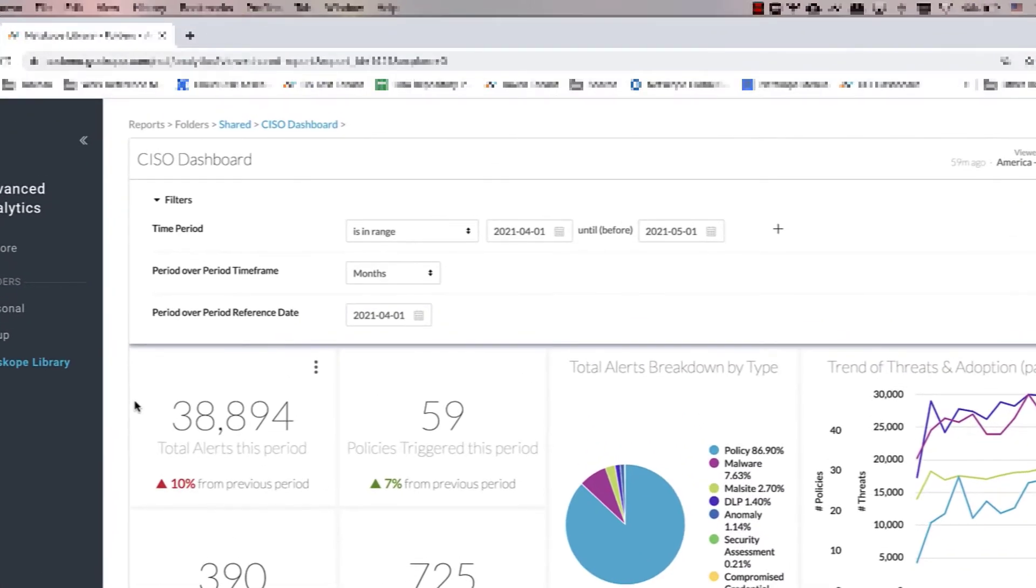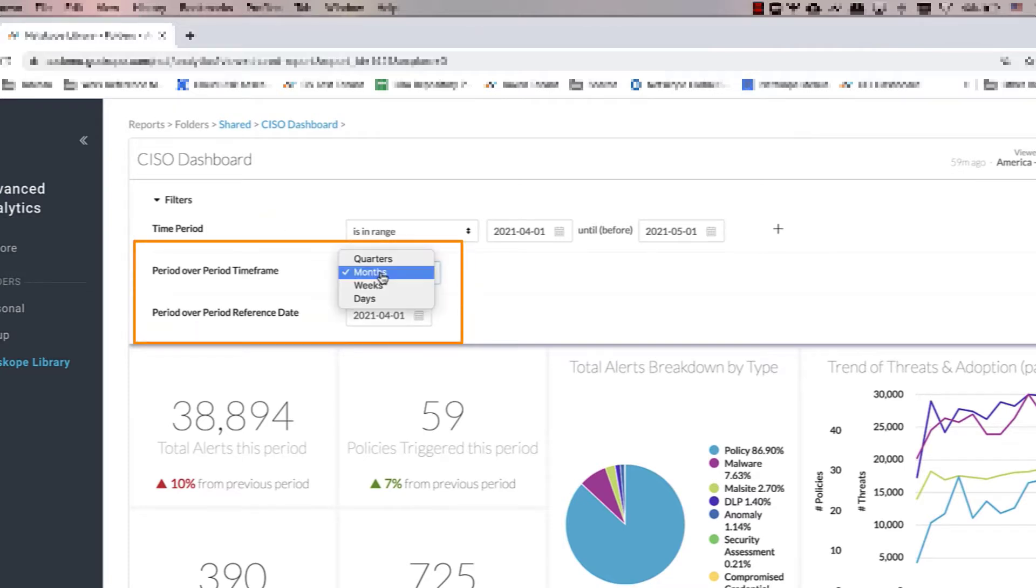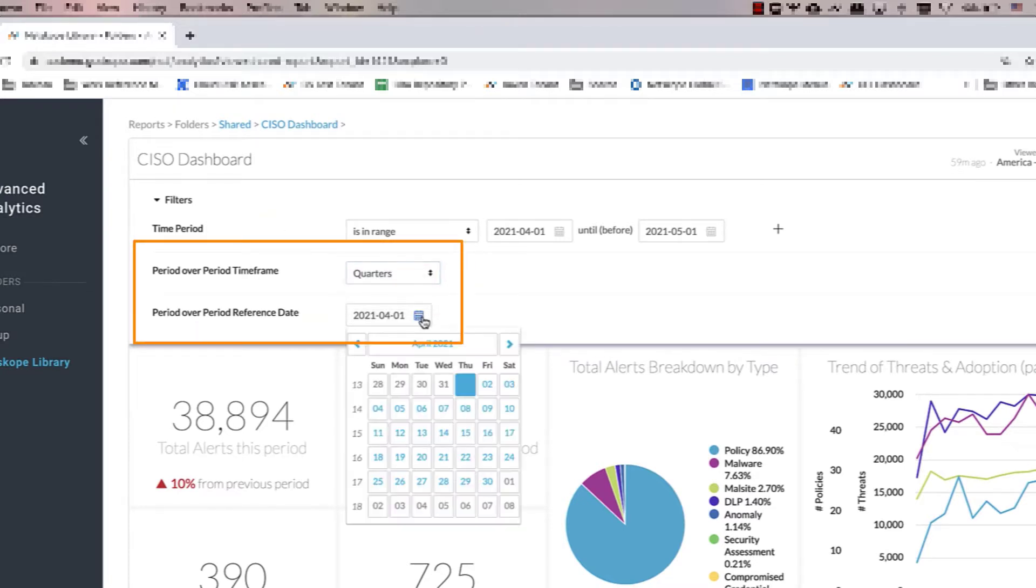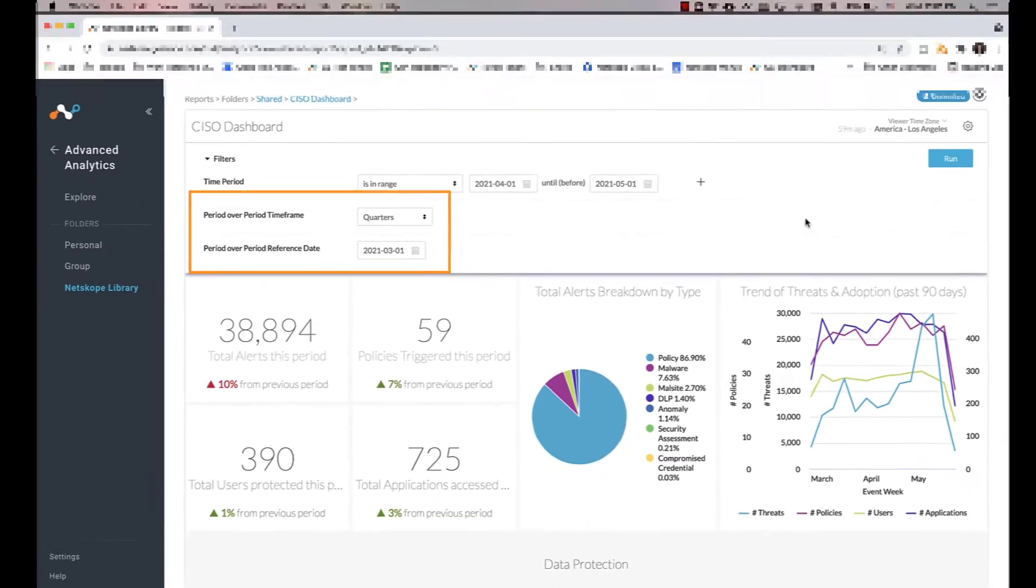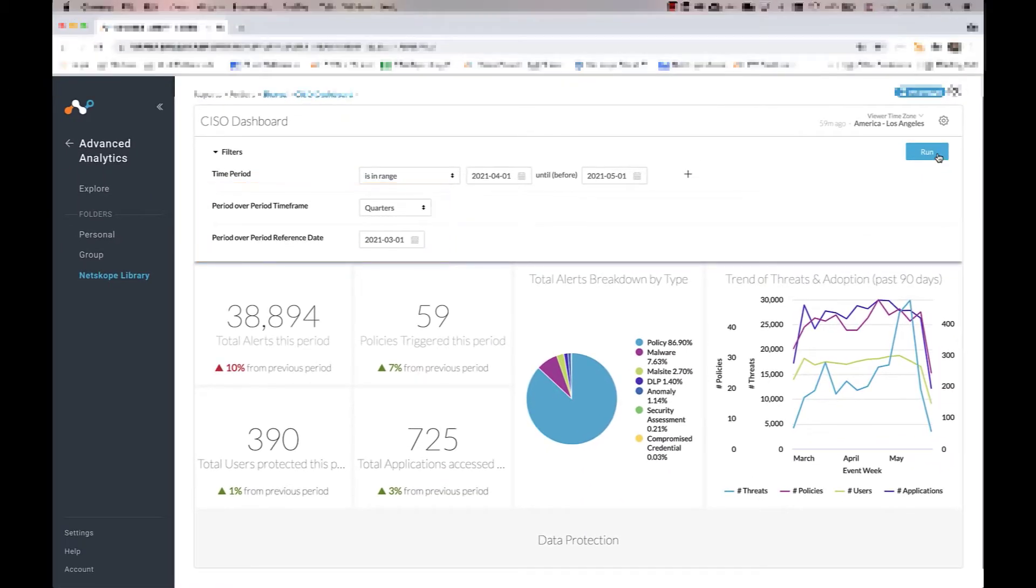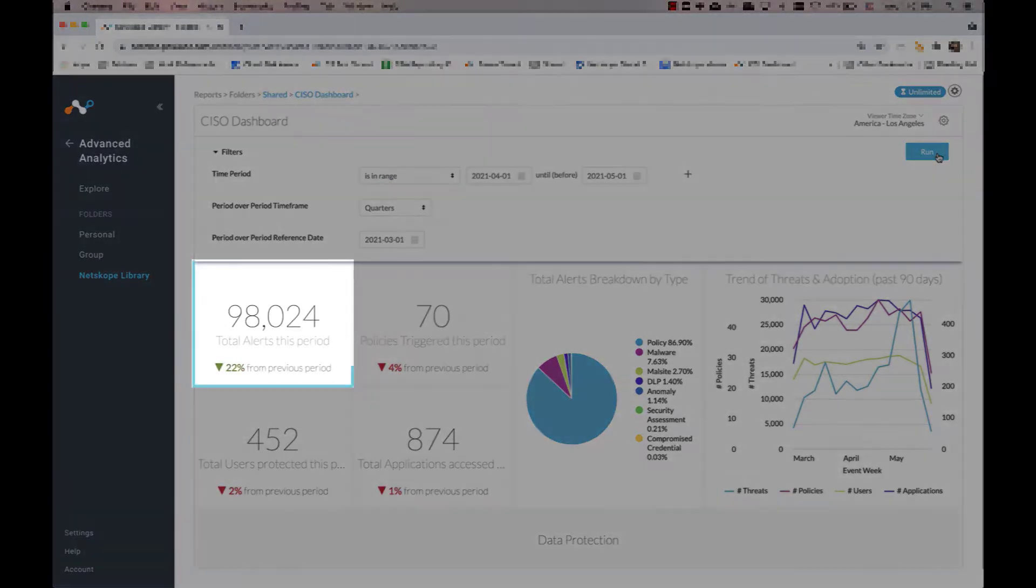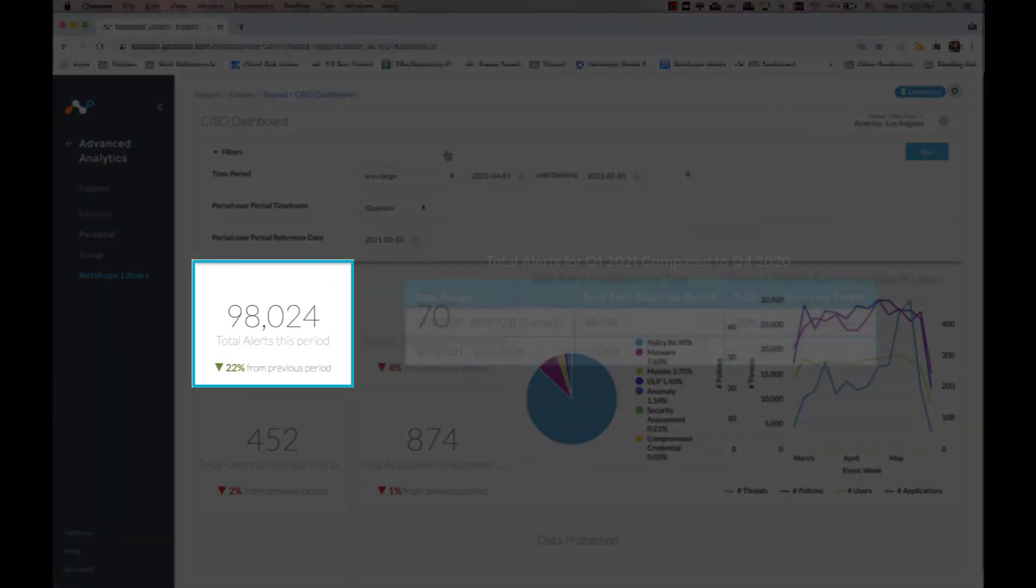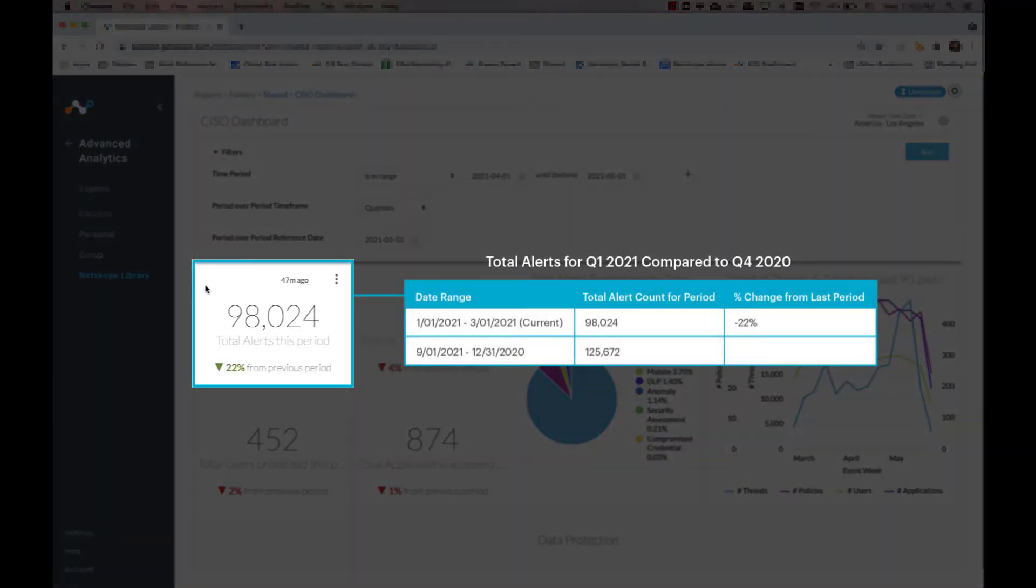We can also set the timeframe to quarters, the reference date to March 1st, 2021. This will show us how selected metrics, such as total number of alerts and policies triggered, have changed from the current business quarter, Q1 of 2021, as compared to the previous quarter, Q4 2020.